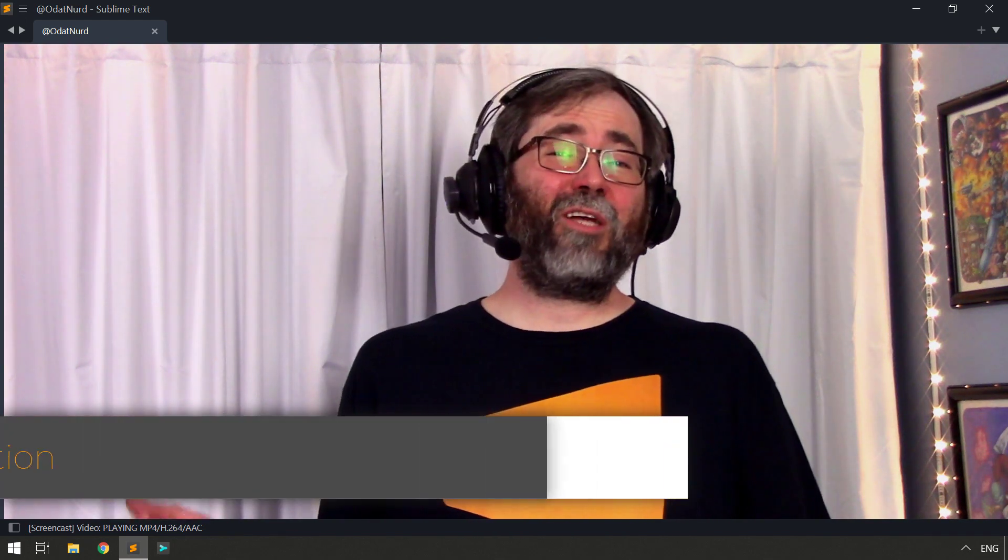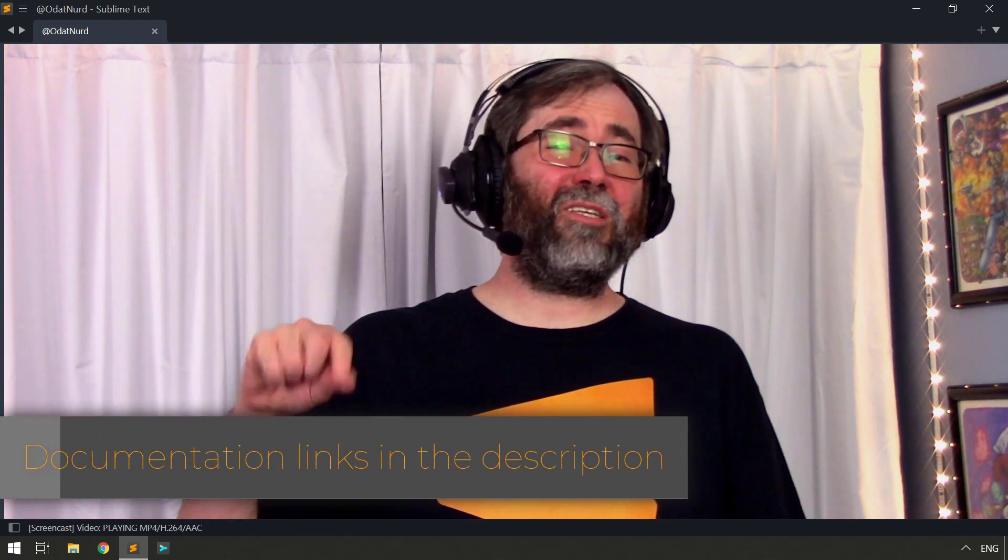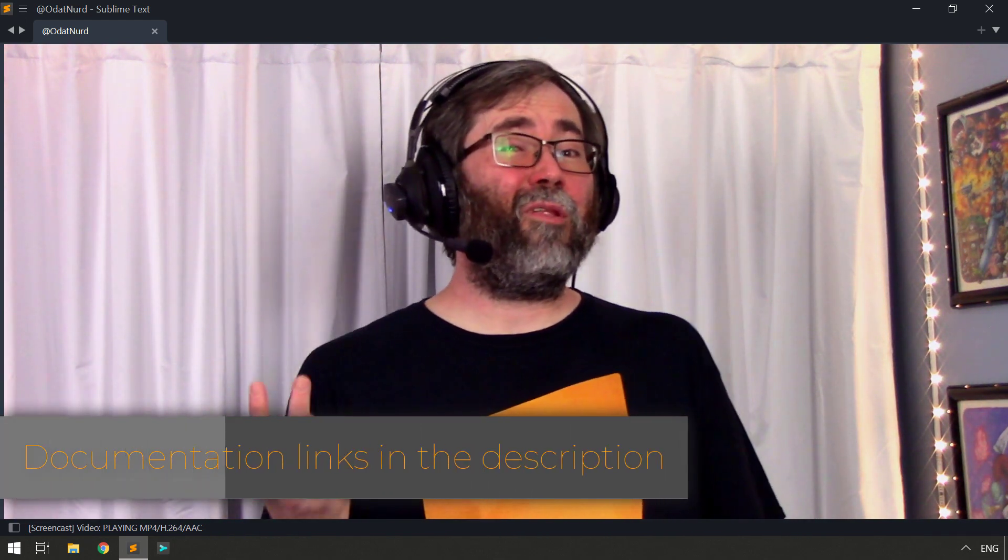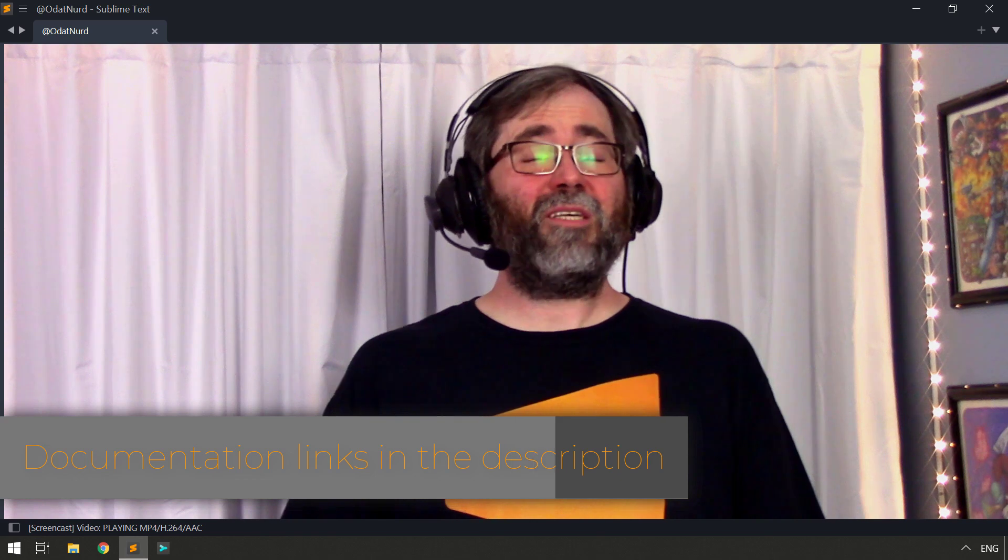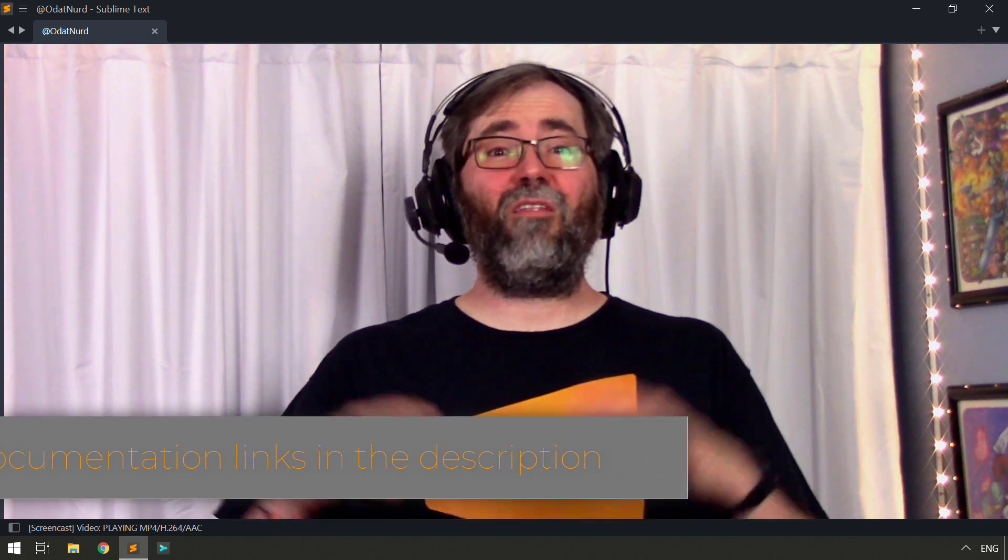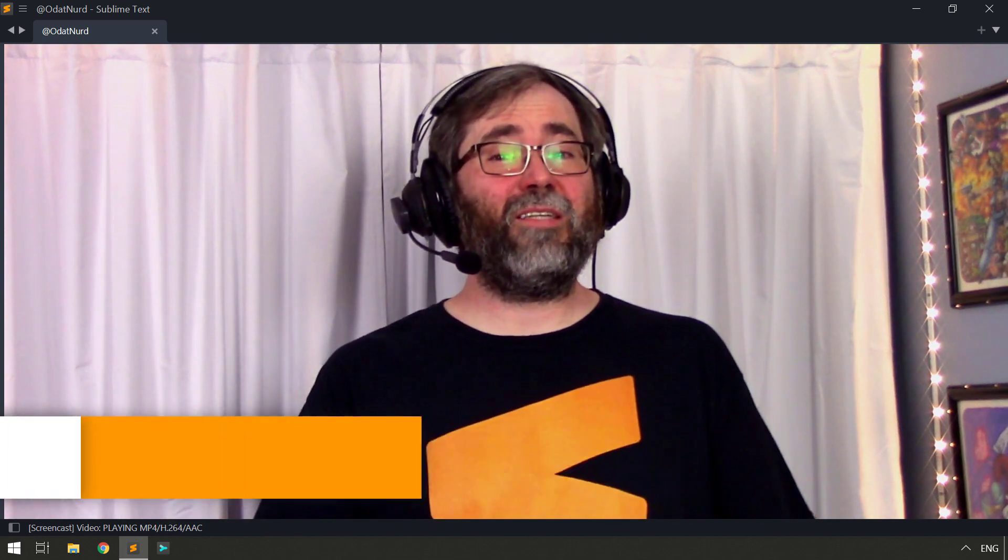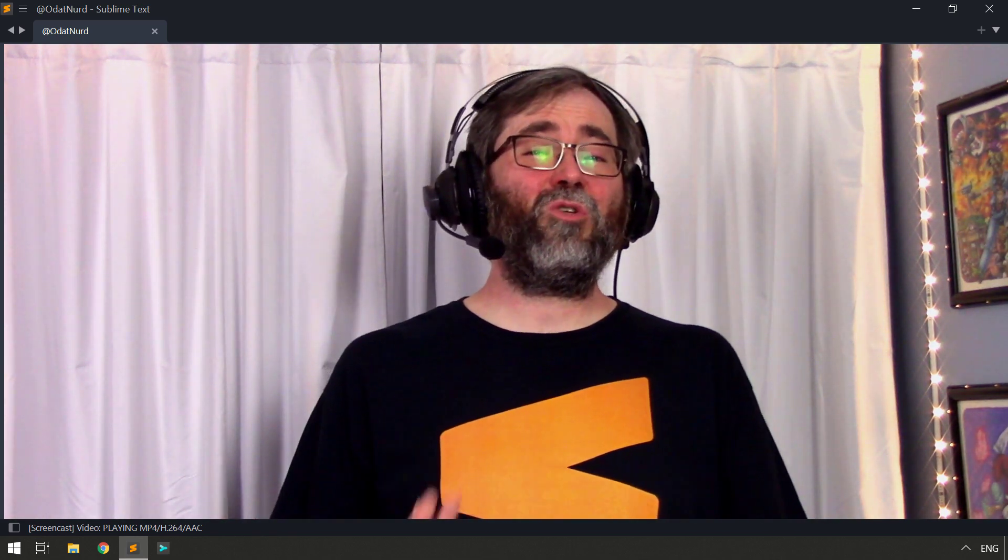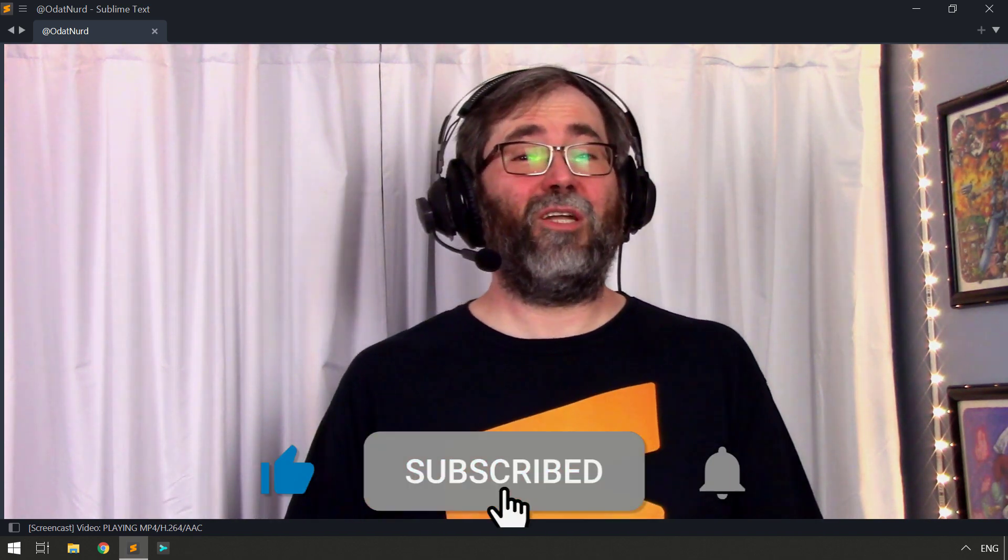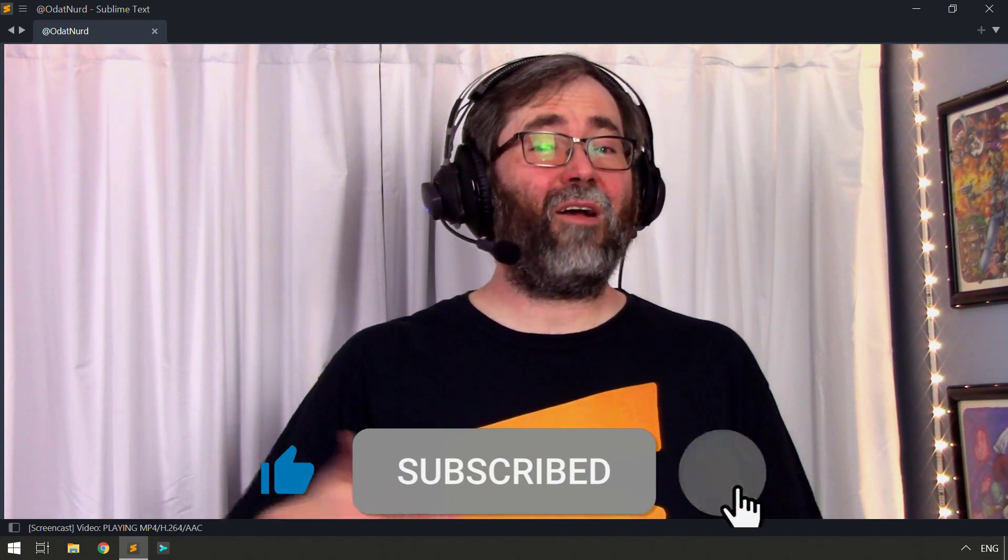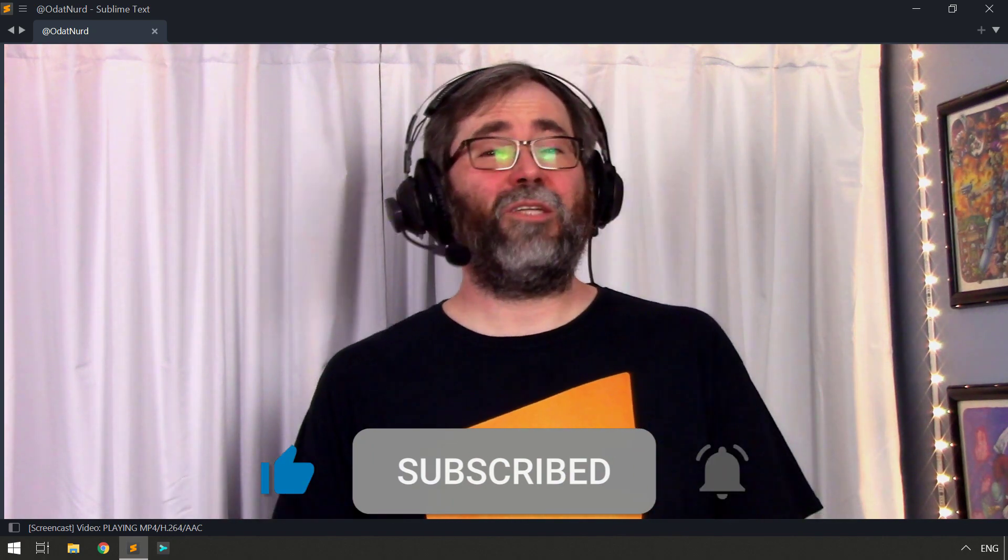I'm going to direct you down to the description of this video where you're going to find a couple of things. First, you're going to find a link to the build system playlist with all the videos on the channel that deal with build systems. And secondly, you're going to find a link to the official documentation for build systems in Sublime Text as well for additional reference information. And while you're going down there, you know what to do.